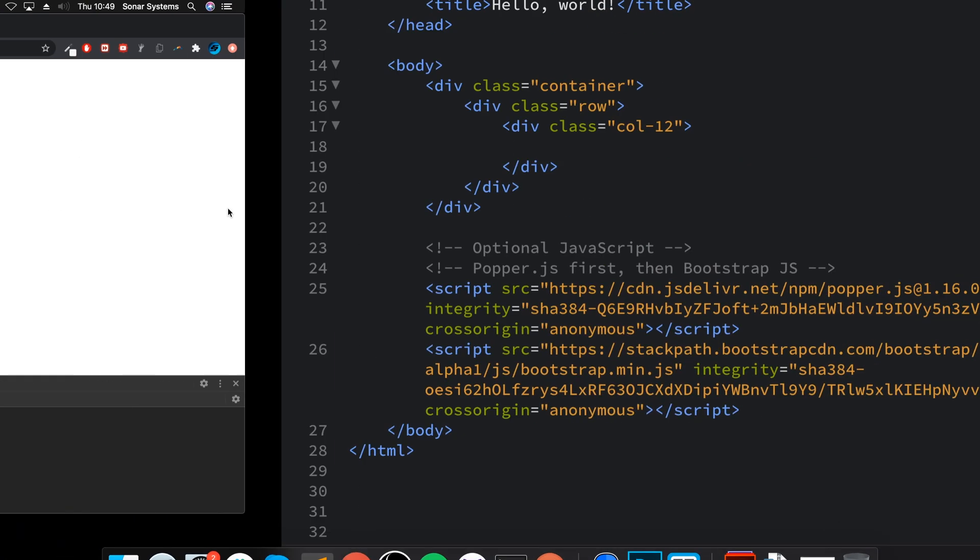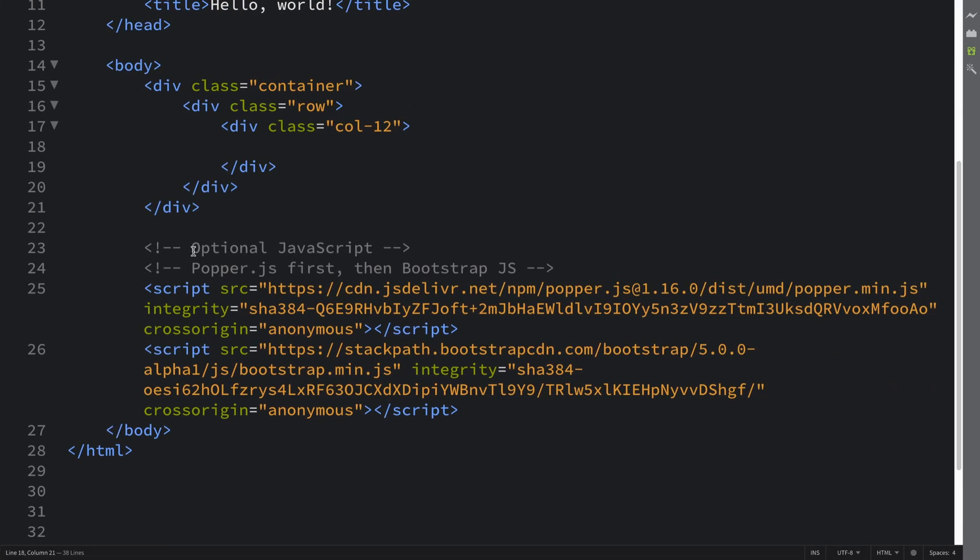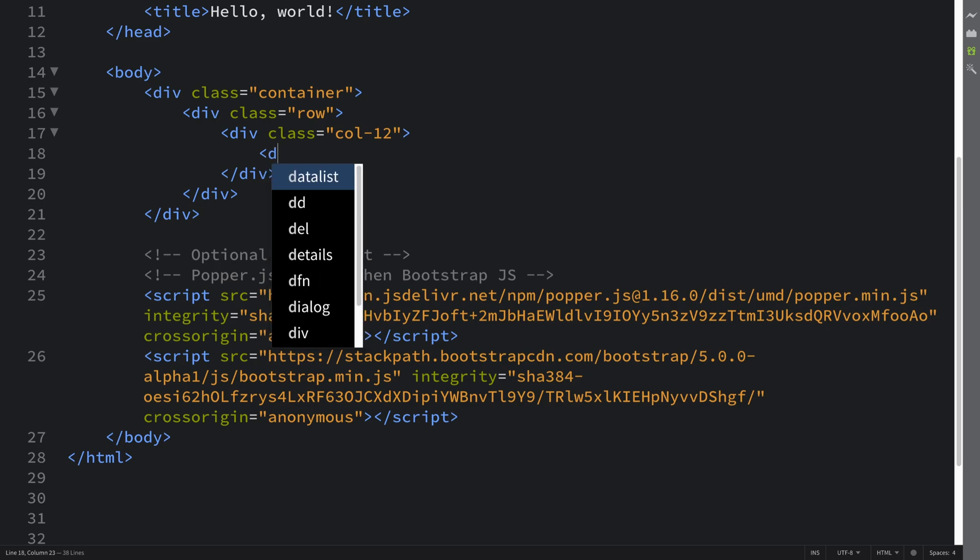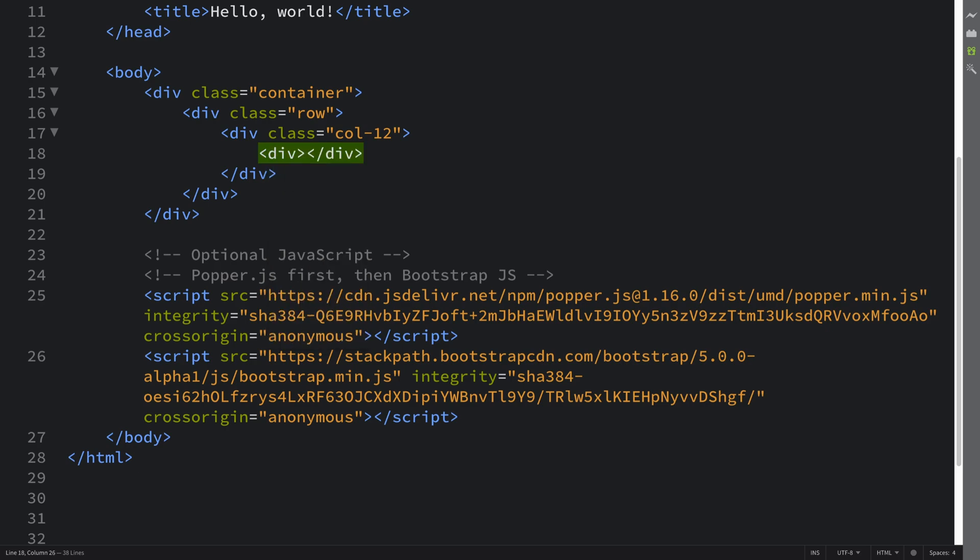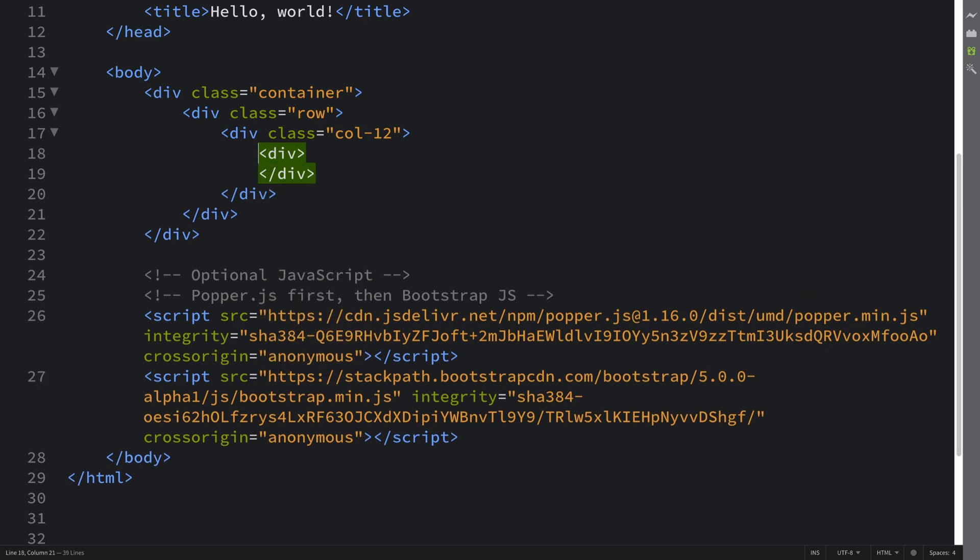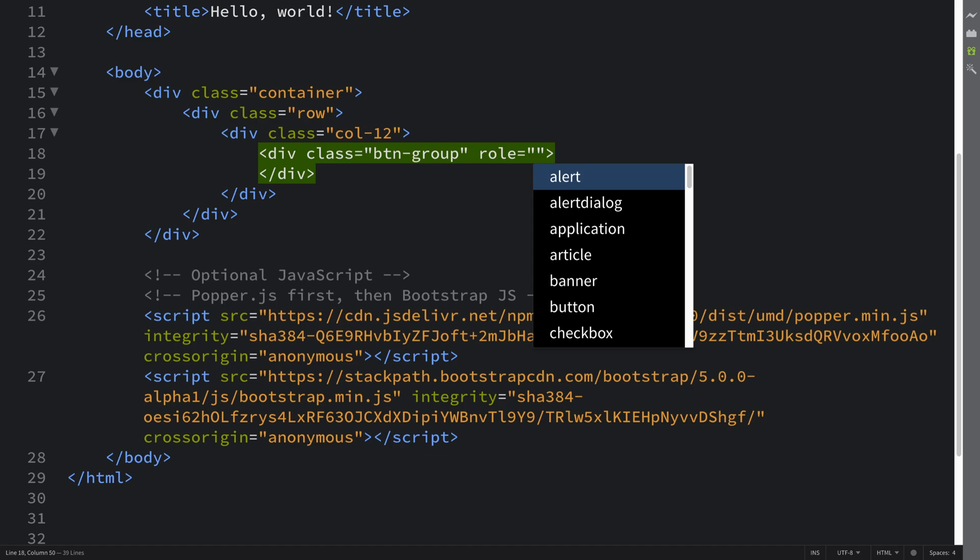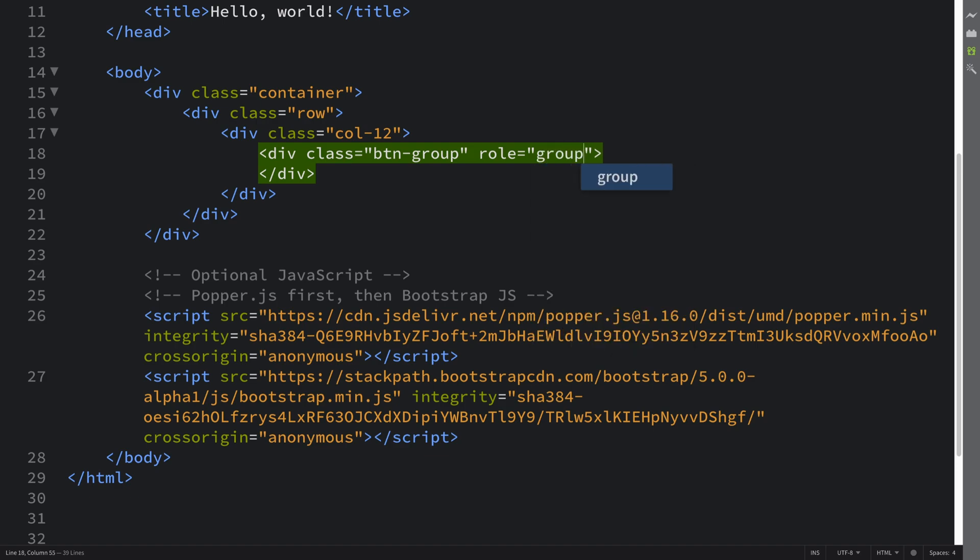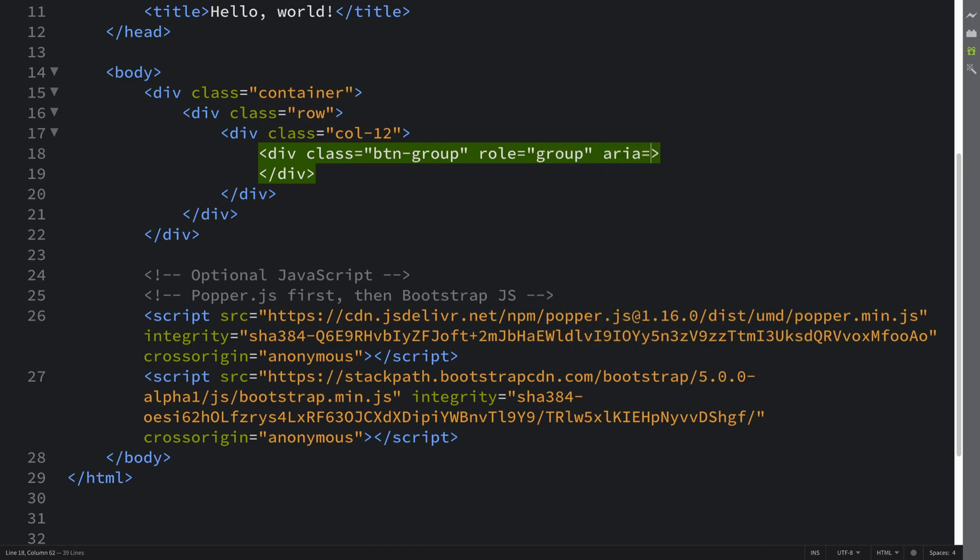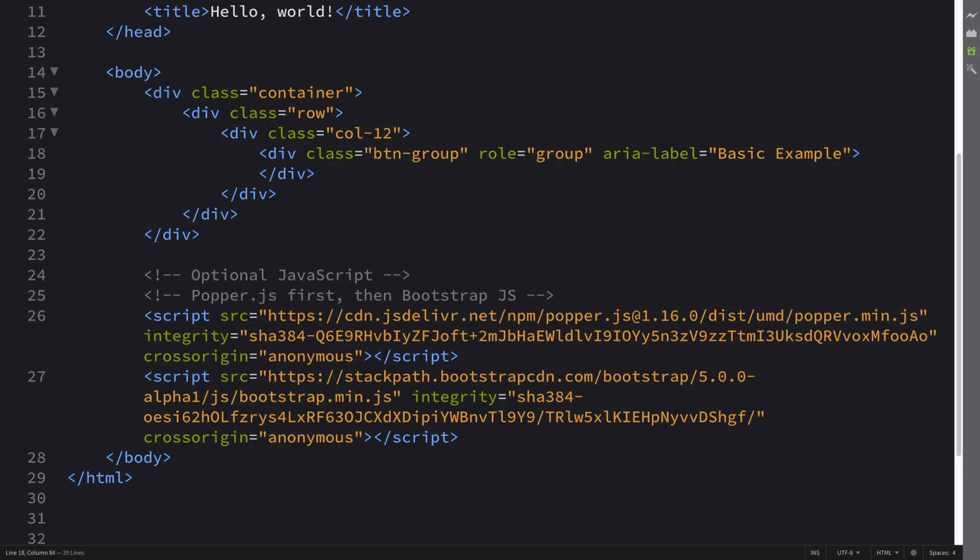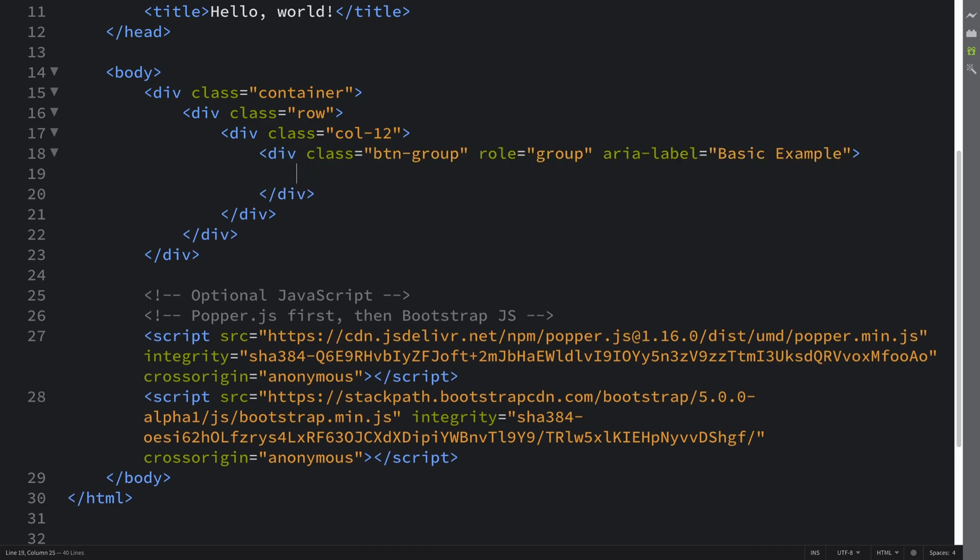Okay, so if we go in and create a div, this is going to have a class of BTN, it's going to have a role and I'm going to give it the role of group, and have an area label for accessibility readers. This will say basic example - you can put something a bit more contextual than that.